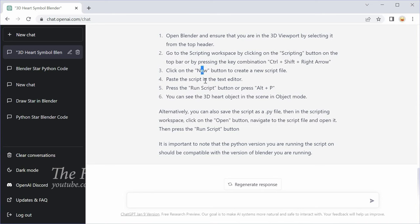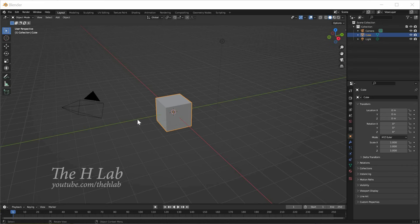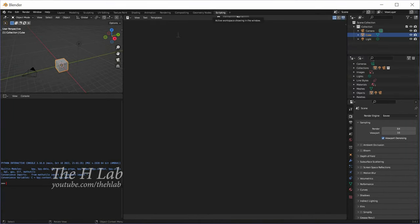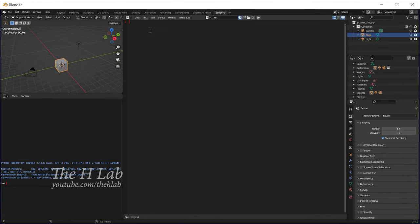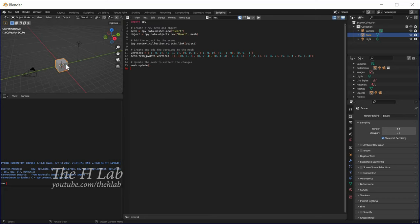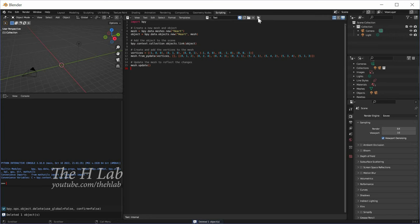This is what I get for Blender 3.4. Now open Blender, switch to the scripting workspace. Create a new script file and paste the code received from ChatGPT in. Delete the default cube object and then press the Run button.